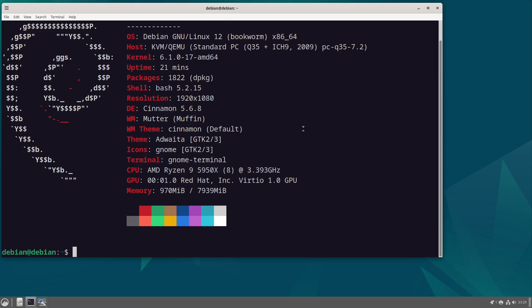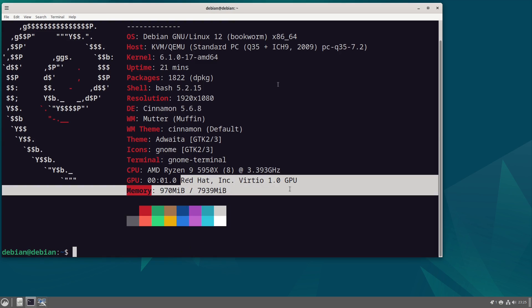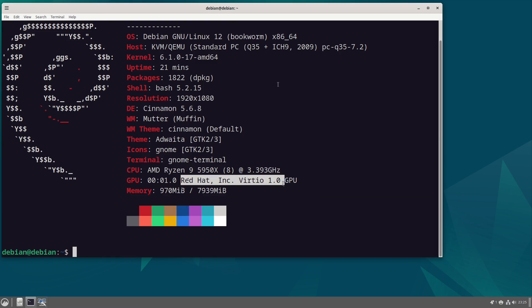So here we have an entirely raw system. It's only got NeoFetch and the bare basics installed. We are running the 6.1 kernel. This is a virtual machine as you can tell by the fact this says Red Hat, as well as the fact that my 5950X does not have 8 cores, it has 32.